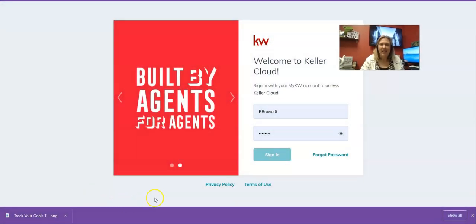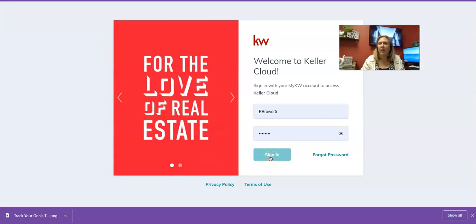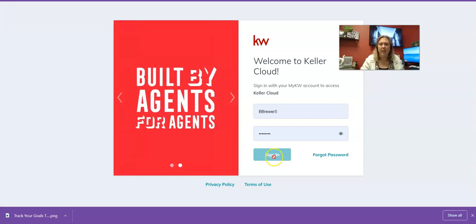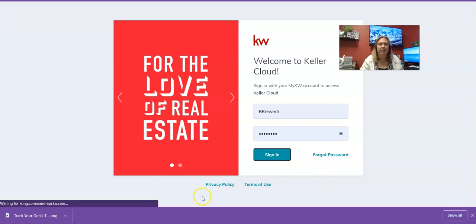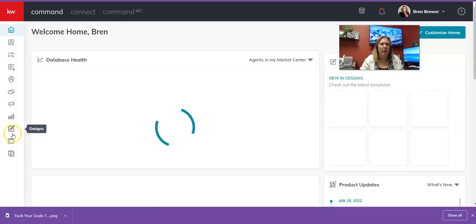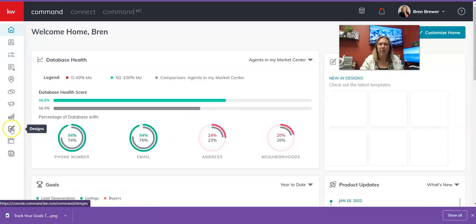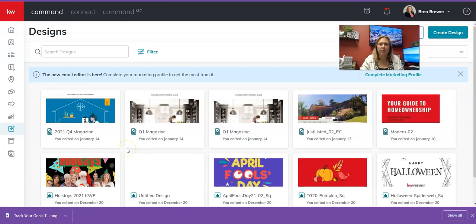Go to agent.kw.com and sign in. If you don't have your laptop, don't worry — follow along and you can go back and watch this video anytime. Use your Color Cloud login to sign in, then click Sign In. We're going to go to Designs — it's the third icon from the bottom on the left-hand side.